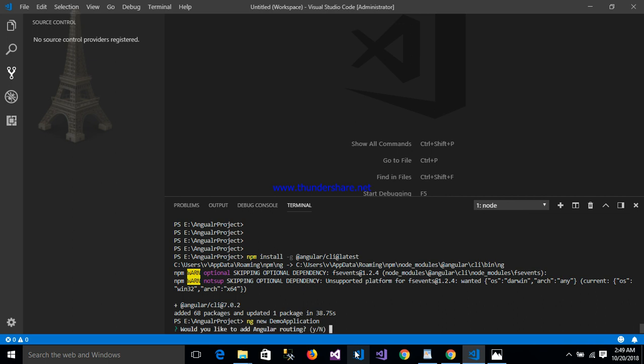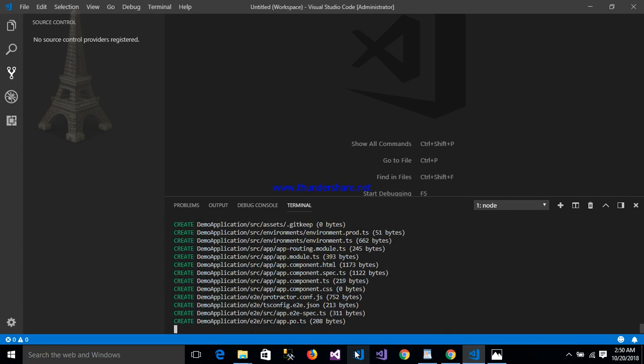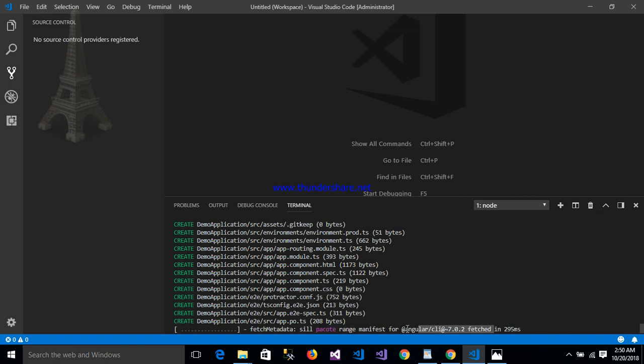He asks about Angular routing. If you want to use Angular routing or not, you can write yes. After that, he asks about the CSS. After entering, now my project is being created. Wait for some time.